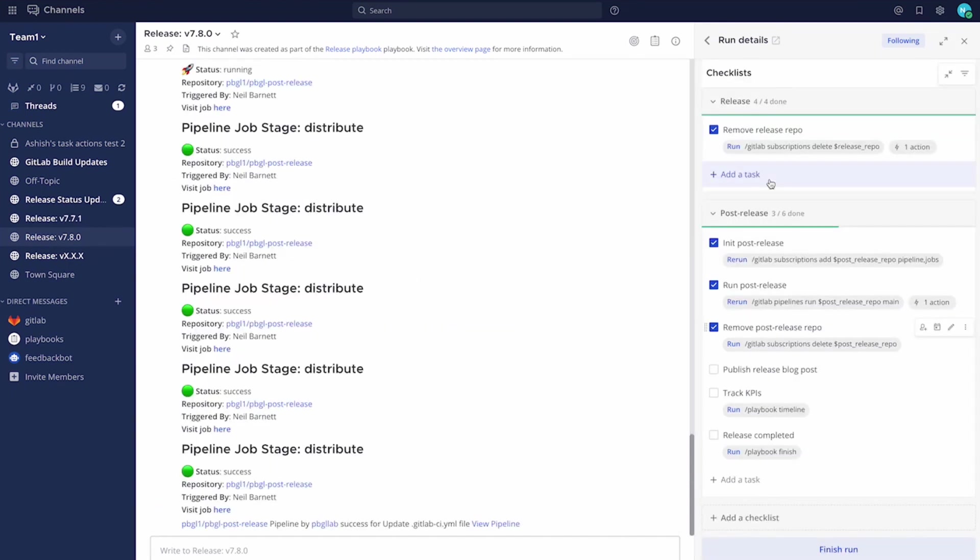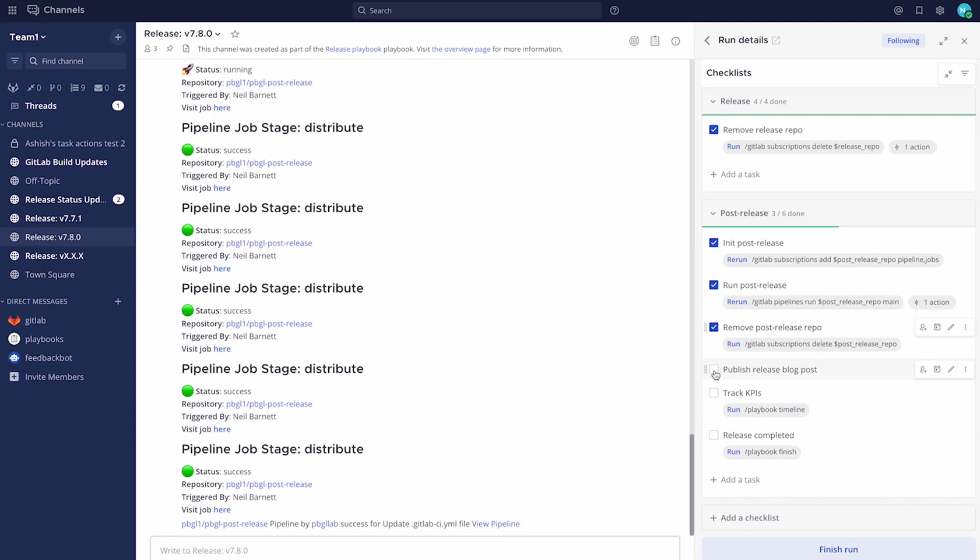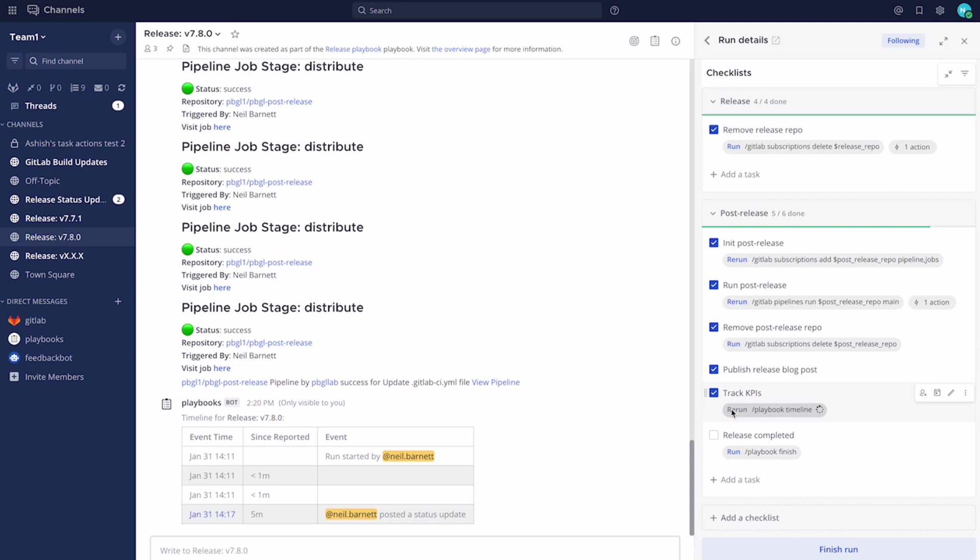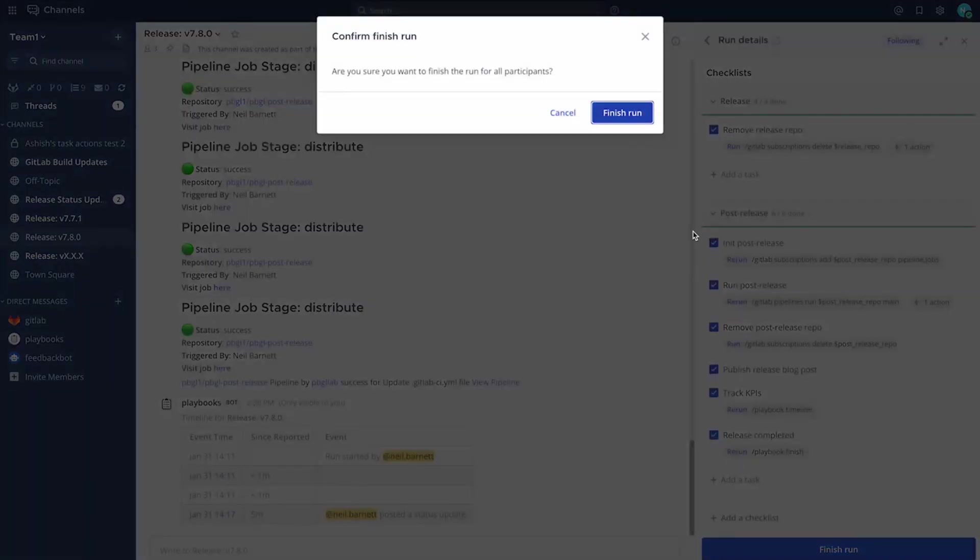And now we come towards the end of our release. We had our post-release activities, and we have a few more. That's just part of how the business releases the software. We have the need to publish a release blog, we want to track the KPIs, and then finally, we're going to just go ahead and use the playbook finish command just to close out on this particular release.